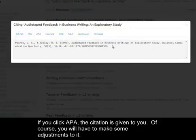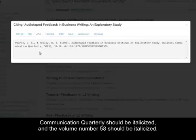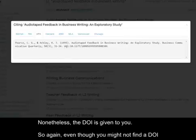Of course you'll have to make some adjustments to it. For example, all first letters of the title in the article should not be capitalized, and Business Communication Quarterly should be italicized, and the volume number 58 should be italicized. Nonetheless, the DOI is given to you.